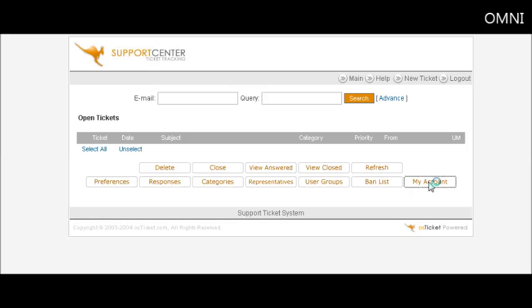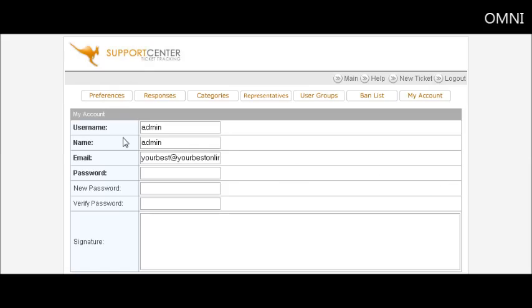Now down here you can change your account by clicking here and change your email address in here and your username if you like.